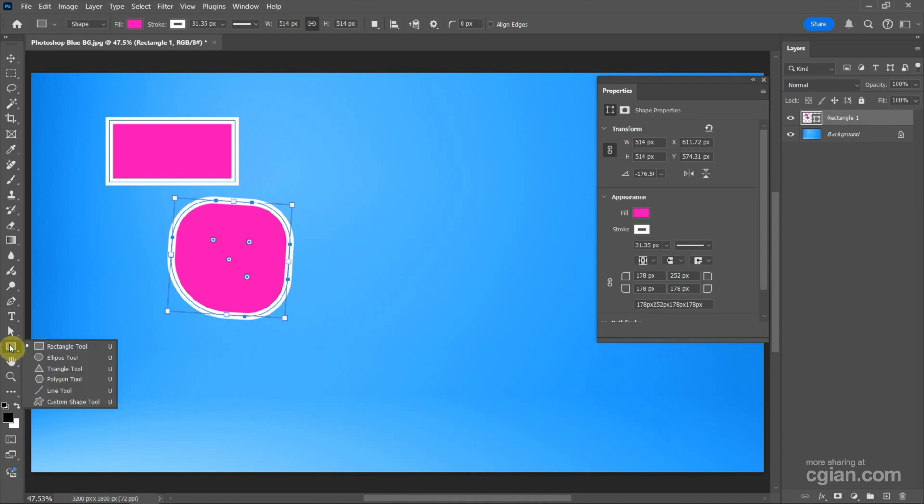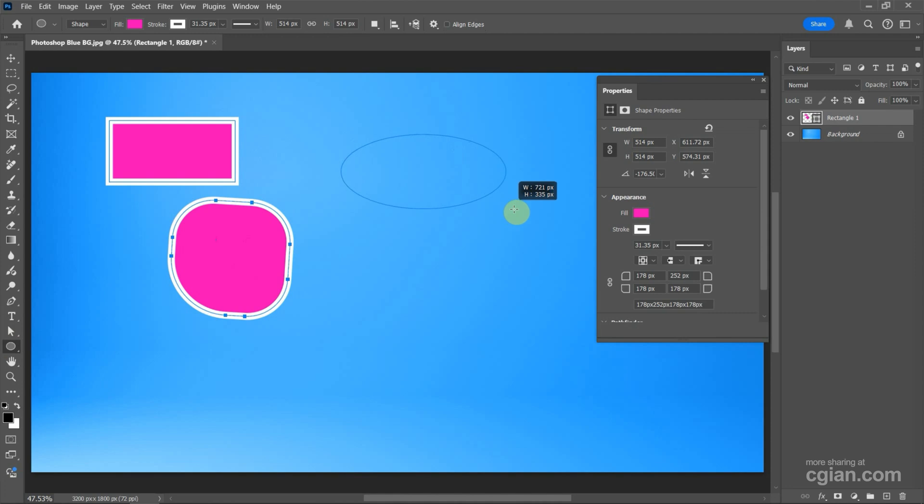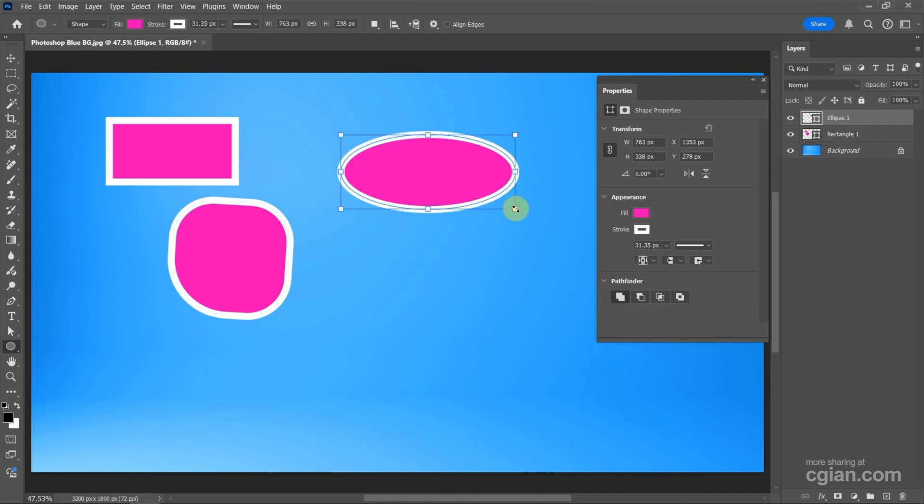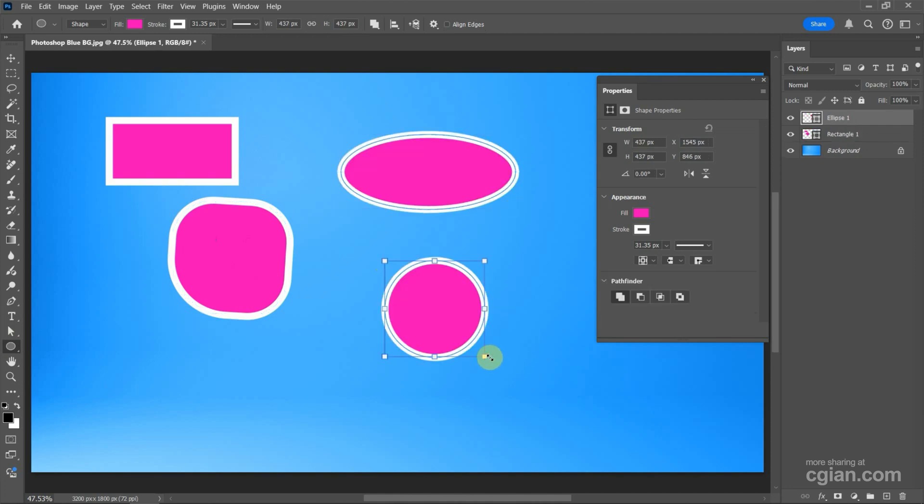If we want to draw ellipse, we can use ellipse tool. Click and drag to draw ellipse, or we can press Shift to draw a circle. Same thing as the Rectangle Tool, we can customize the setting by using the Properties window.